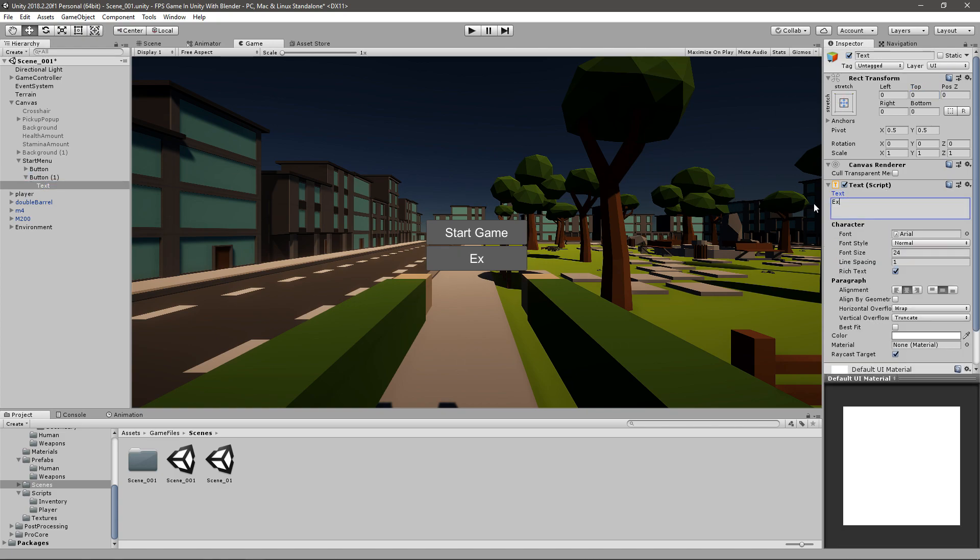I think all we need is two buttons. I don't think we need the options button since we don't have any options to change yet. So you can basically start the game and you can exit the game. I think that's pretty simple.